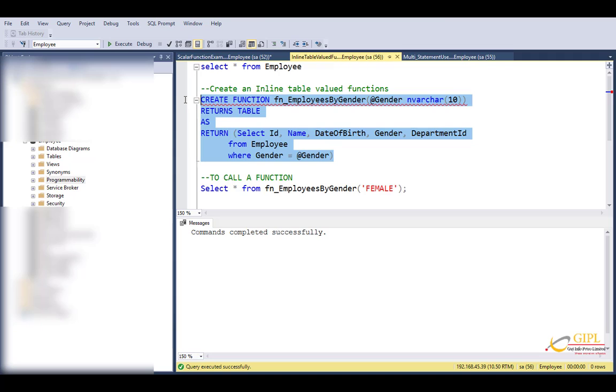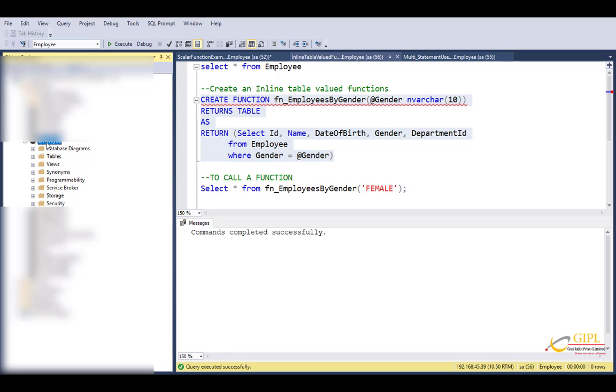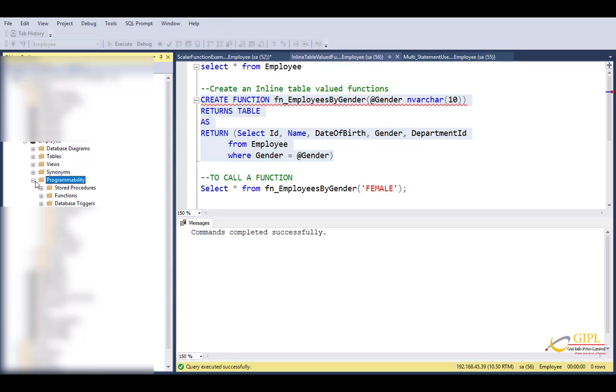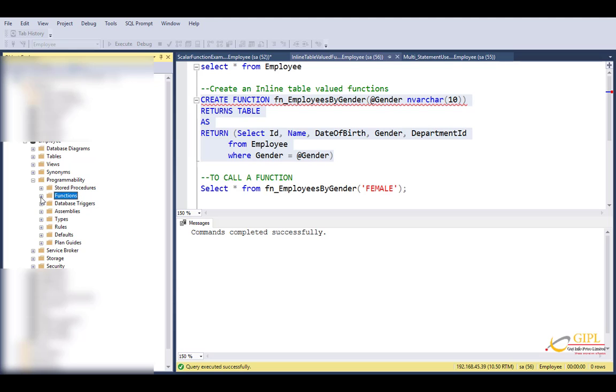Now where was this function created? So here we executed this query in the employee database. So once I expand employee database and go to the programmability folder, expand, go to function, expand table-valued function.